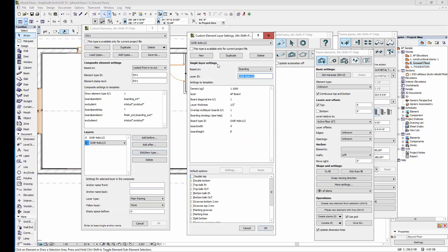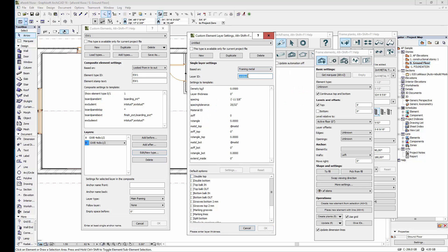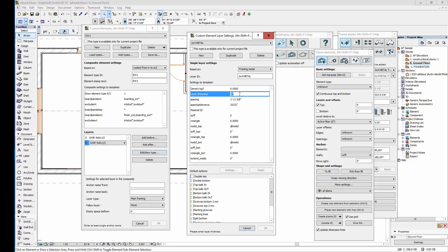The next layer is going to be mainframing. Let's set it to be based on framing metal. Let's set the layer ID to 2 by 4 metal. The ID should not be changed after the element type has been used in your project. Let's go through all these settings below. So the density including insulation is okay. The thickness of this layer is the same as the thickness of the 2 by 4 pieces, so for some reason it is 3 and a half inches.